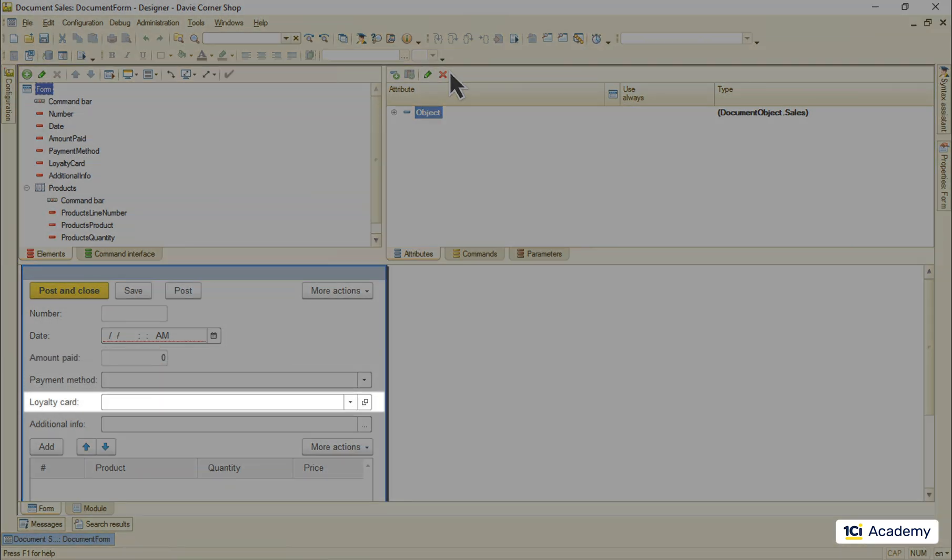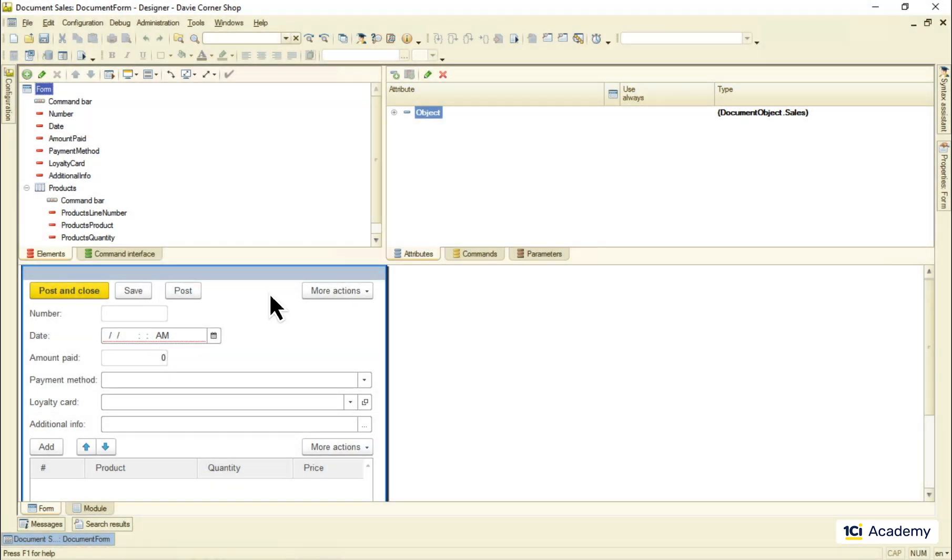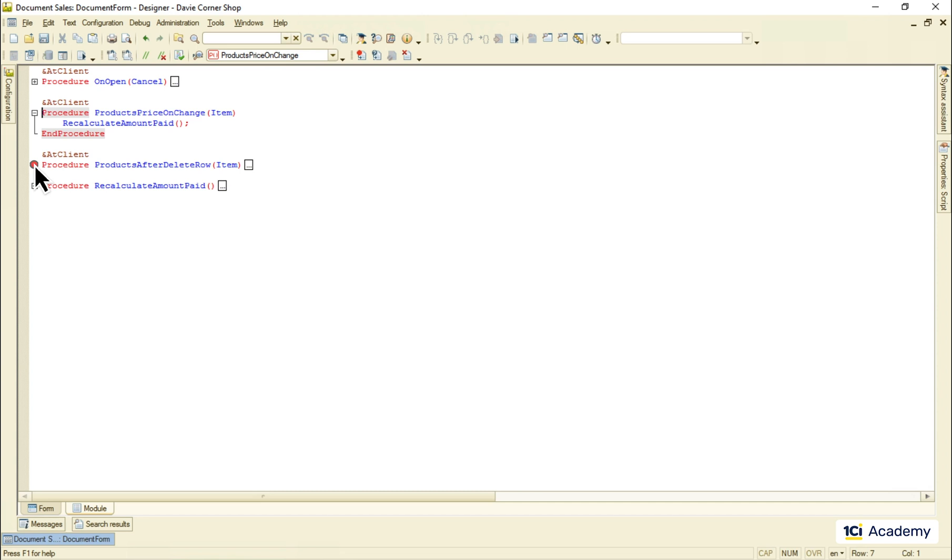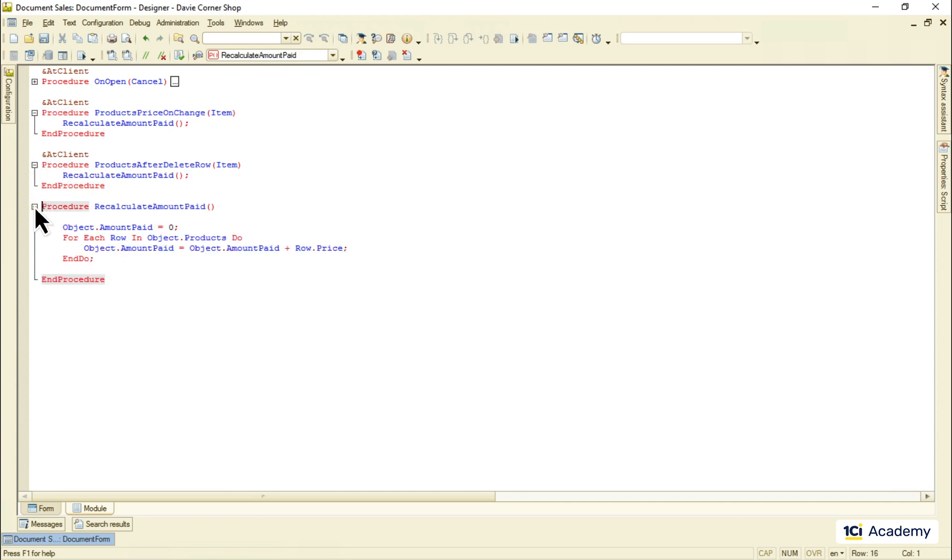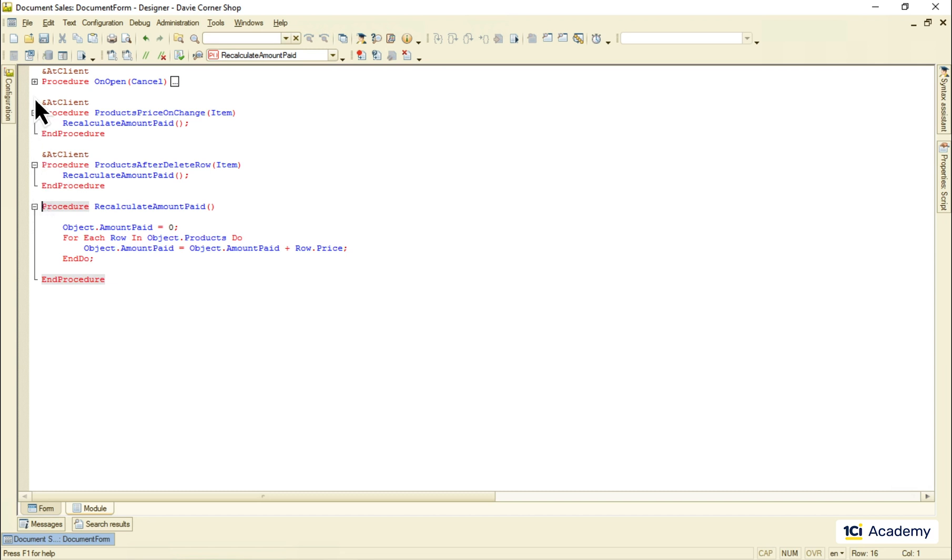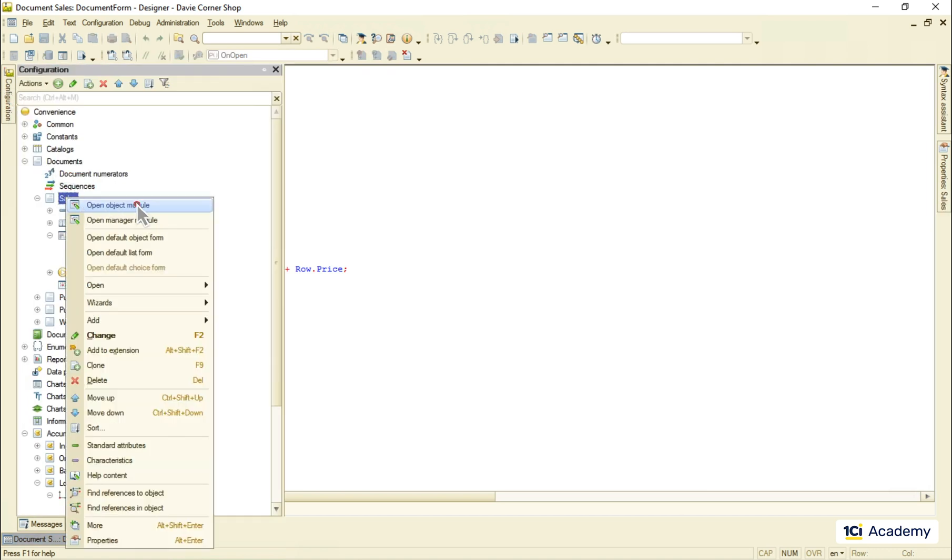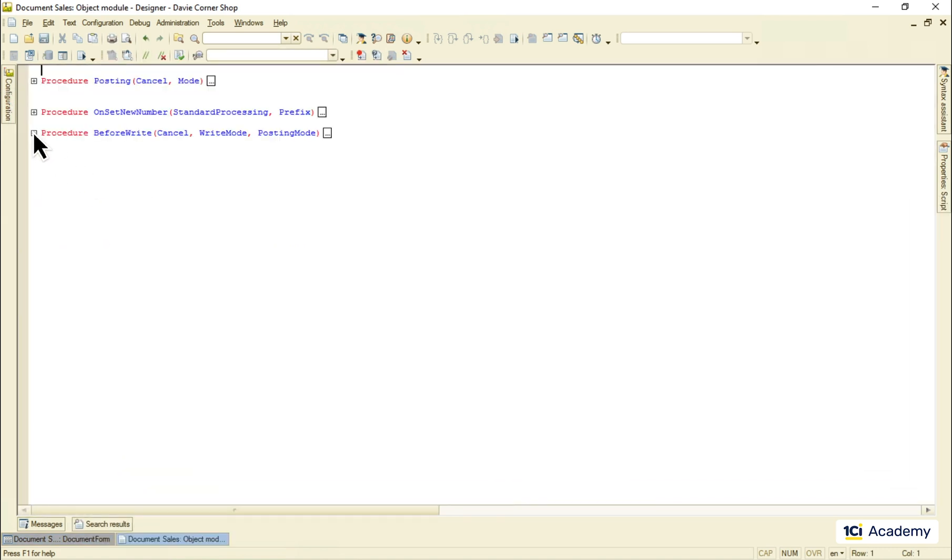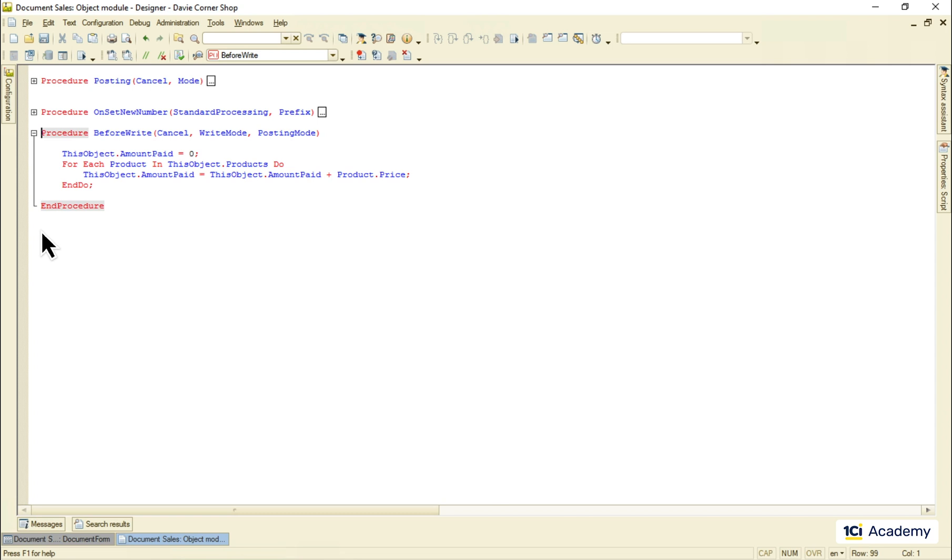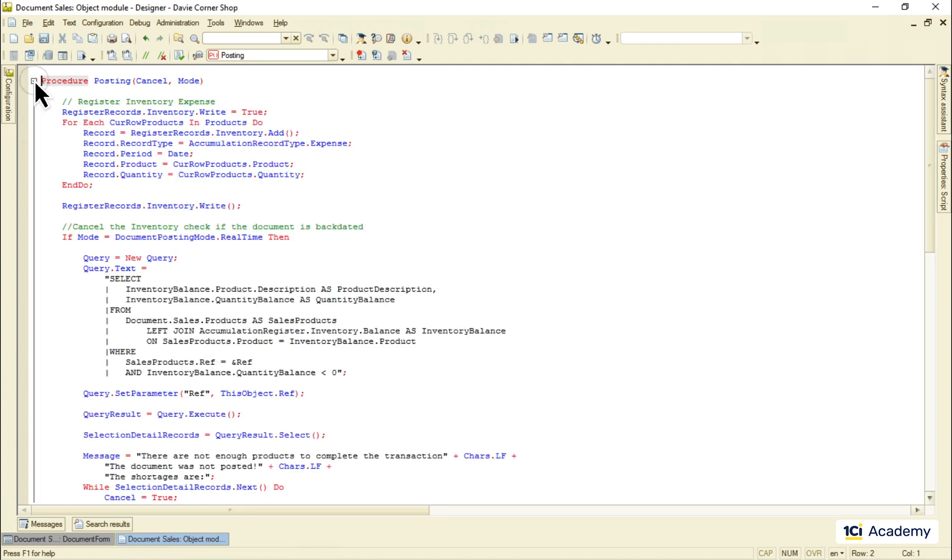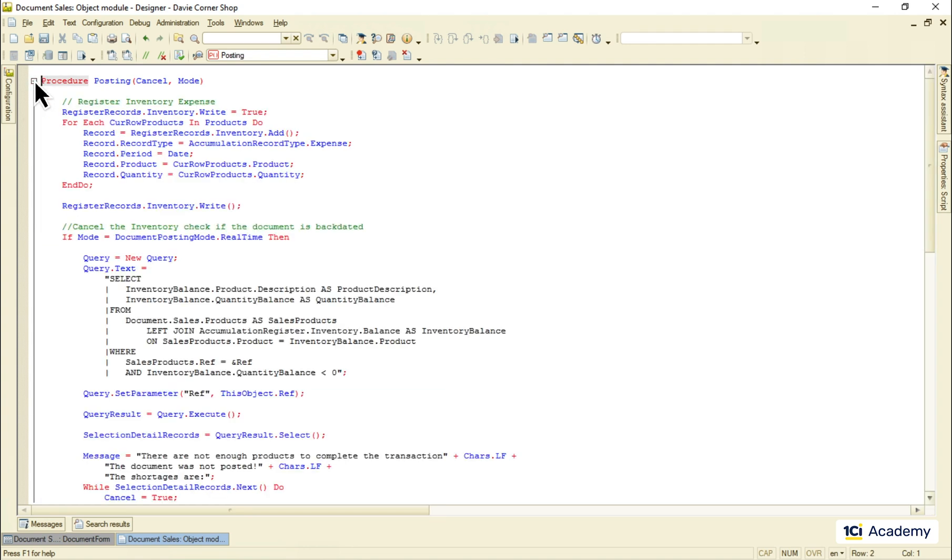Next few changes I made live here in the sales document form. I added amount paid and loyalty card attributes to the document and the form. Whenever the price field in the products list gets changed or the product gets deleted, I recalculate the amount paid attribute summing up all the prices. I do the same when the form gets opened to calculate this amount for the old documents that were saved earlier when there were no such attributes yet. And I do the same in the objects module just before writing to make sure this amount is always calculated regardless of where the document was saved from. But the most interesting part, as always, lives here in the posting event handler.